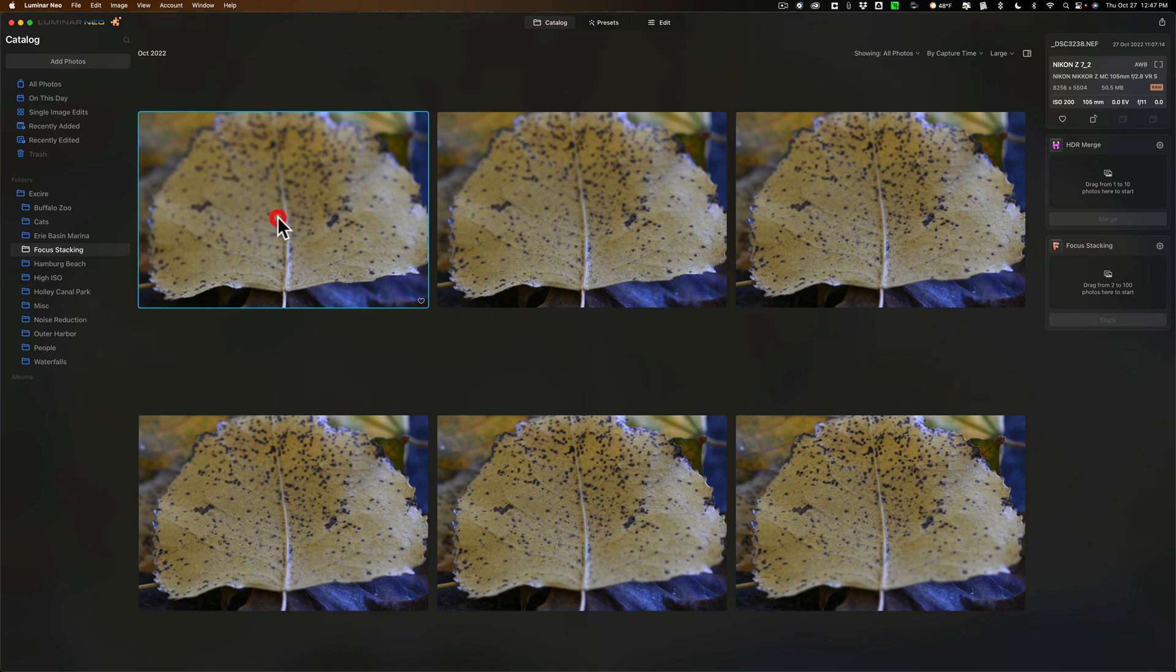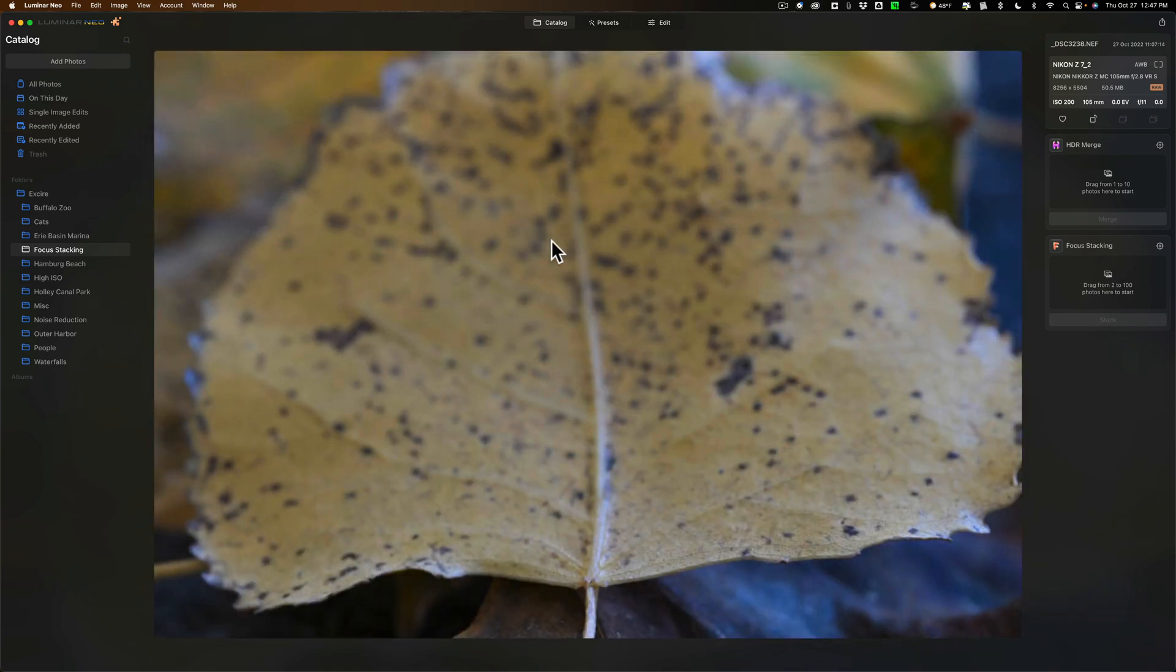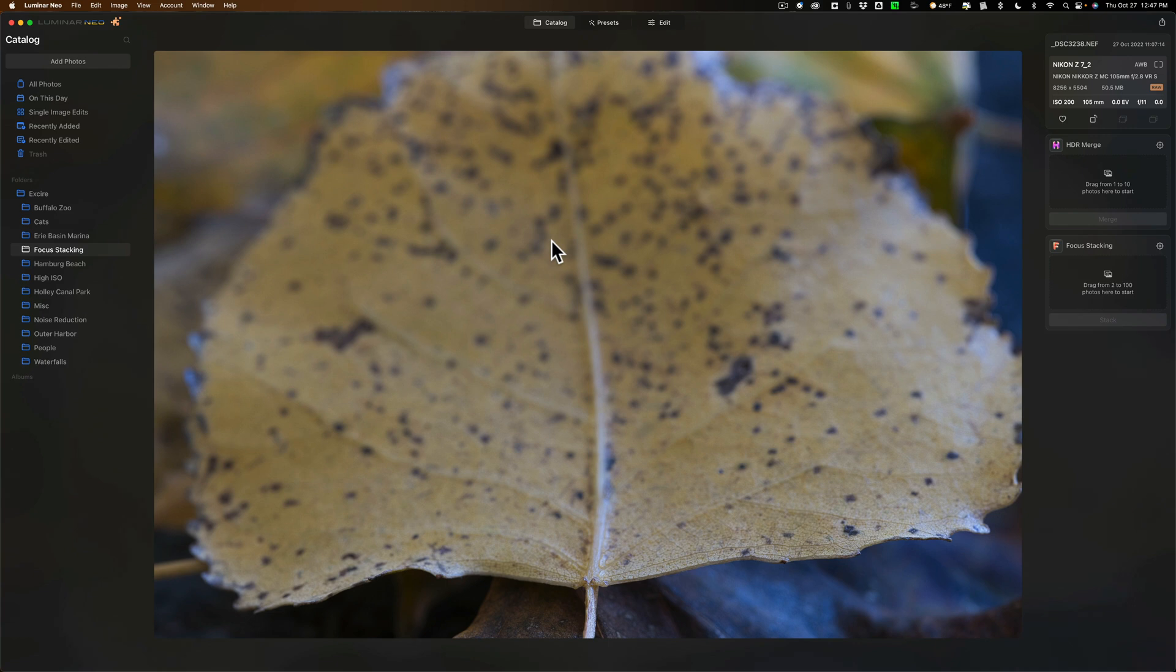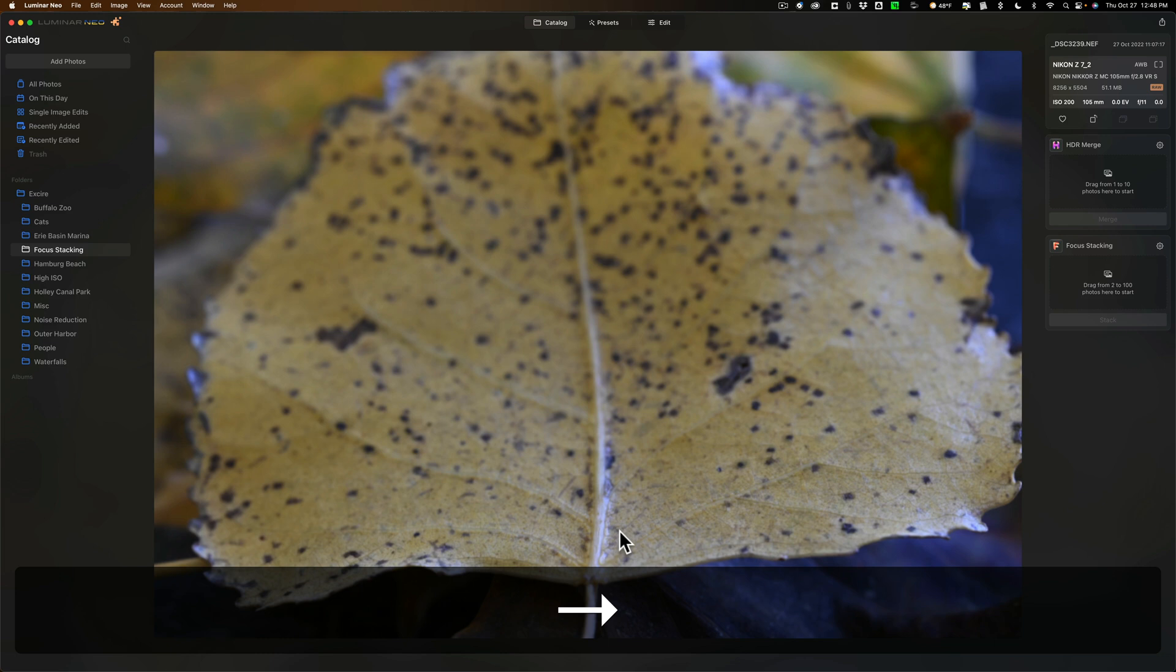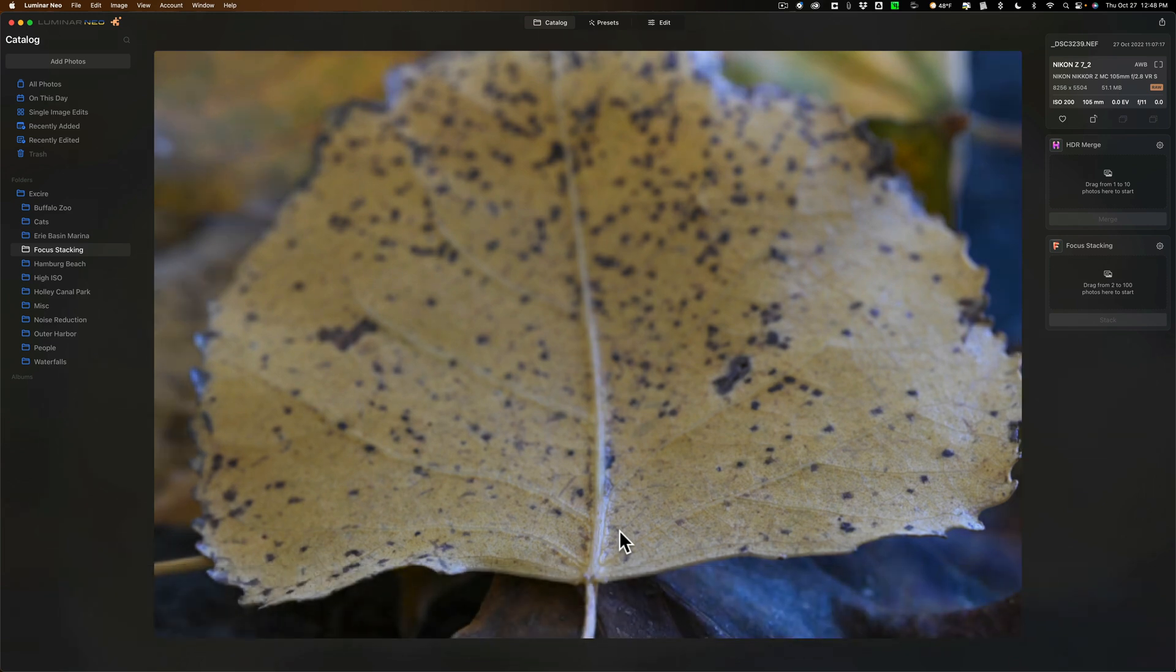For example I have this image of this leaf and what I did on this first shot is I focused way up here in the front. You can see how the front part of the stem is in good focus. Then what I did is I moved my focus point up along that stem and took this shot.